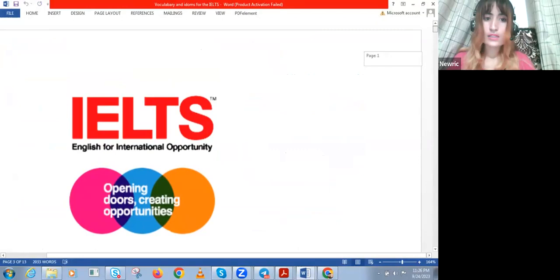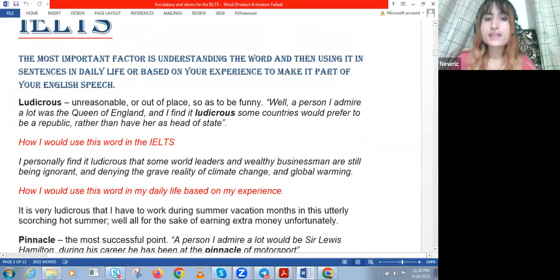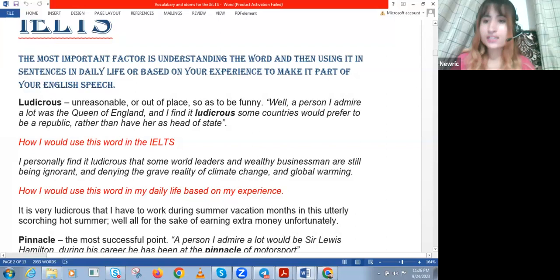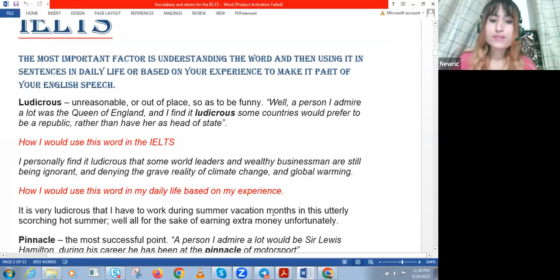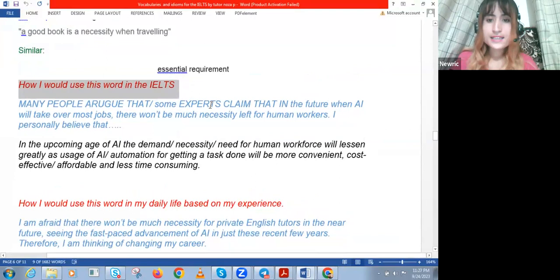I told you that if you want to learn vocabulary, especially advanced English vocabulary, you need to know how to use it in your daily life and how you would use it in the IELTS. If you use it naturally in your speech now, then in the IELTS you won't feel awkward. You'll confidently and accurately use the word. So these two questions — how I would use it in the IELTS, and how I would use it in my daily life — you need to answer about every new advanced word you learn.